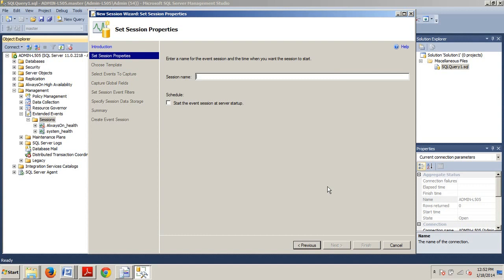And then here, we're going to type Query Monitoring in the Session Name text box. Now, if you're attempting to troubleshoot a startup issue, selecting the Start the Event Session at Server Startup checkbox may come in handy on this page, but for now, let's just leave it clear we don't need it. So, we're just going to put Query Monitoring.